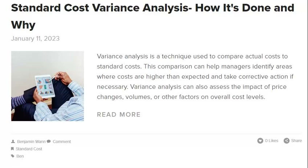When investigating variances and standard costs, there are key tips to ensure accuracy and completeness. The price variance is the difference between the actual price of raw materials and the standard price, which can be caused by changes in the market price or errors in the standard price set by the company. Quantity variance is the difference between the actual quantity of raw material used and the standard quantity, caused by changes in production methods or errors in the standard quantity. First, review all documentation related to the variances, including changes to the original budget and any new information that has come to light.